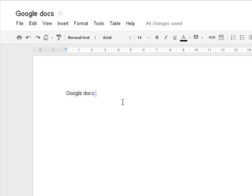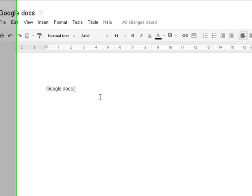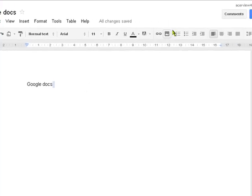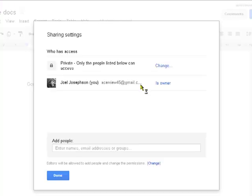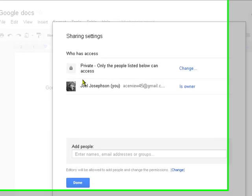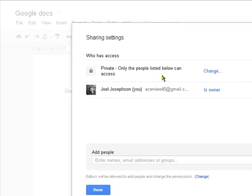Now what's very interesting about all the Google Docs is that you can share them. Now let's have a look how we can share these. This is share here, and at the moment these are only, they're private, and only I can see them, Joel Josephson.